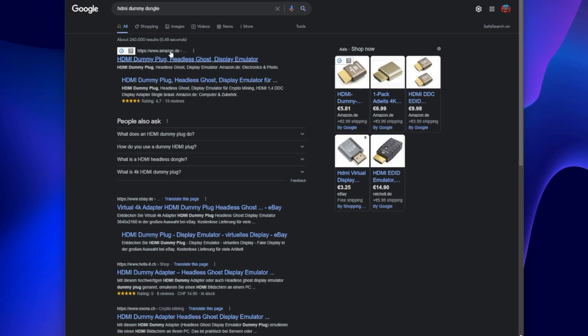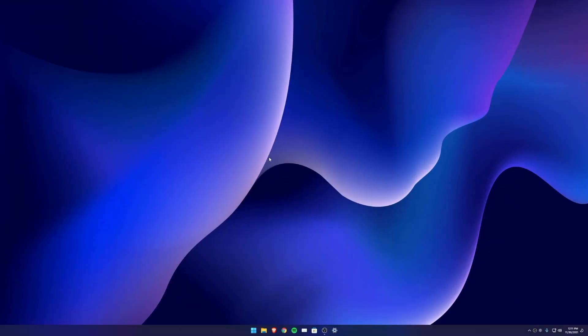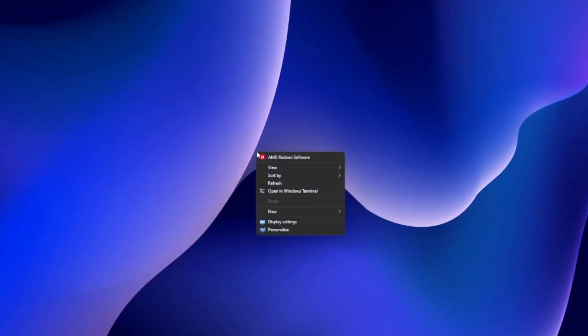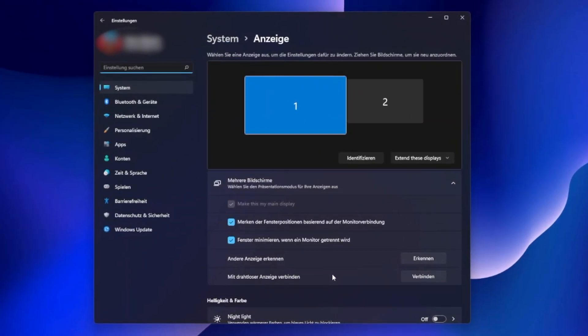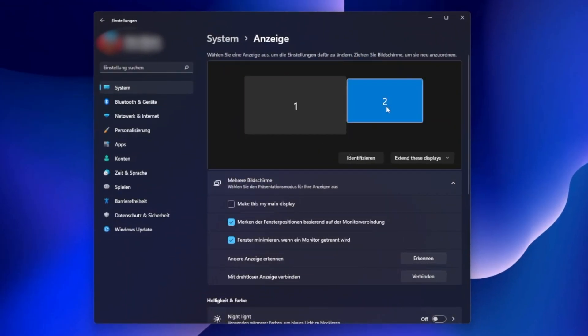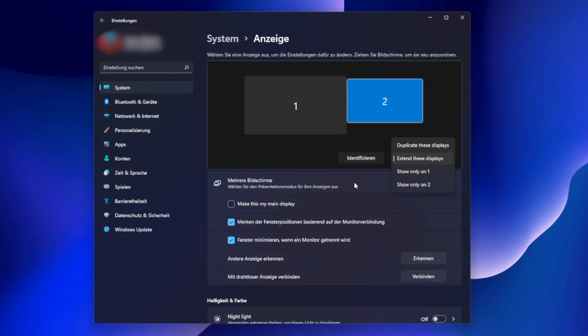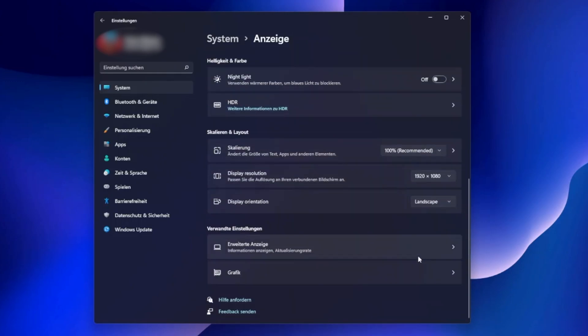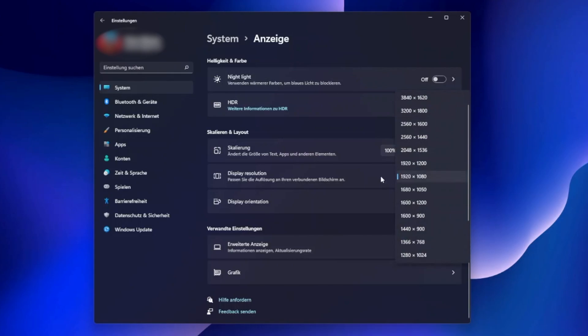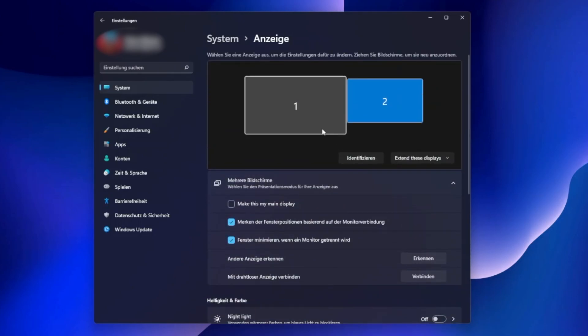When the adapter is connected, we can start with the settings. Right-click on the desktop and select Display Settings. Here you can see the second screen that is displayed because of the dummy plug. Select extend these displays. Scroll down and choose a resolution for your receiver device. In most cases it's Full HD, 1920 pixels wide and 1080 pixels high.